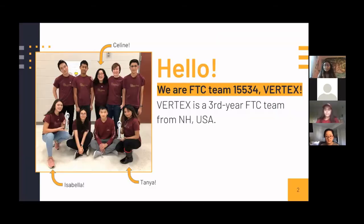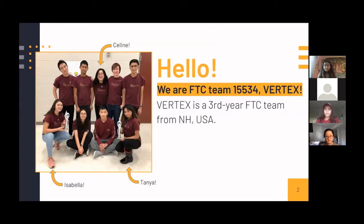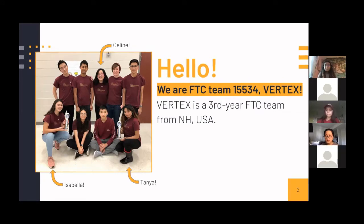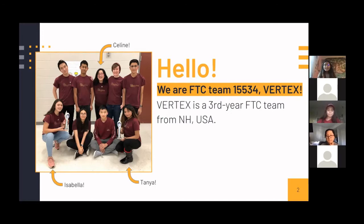So first off, we are FTC team 15534 and we are a third year FTC team from New Hampshire in the USA. And I'm Isabella, I use the pronouns she, her. I'm Felene, I use the pronouns she, they. And I'm Tanya, I use the pronouns she, her.